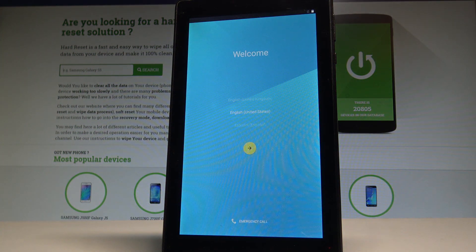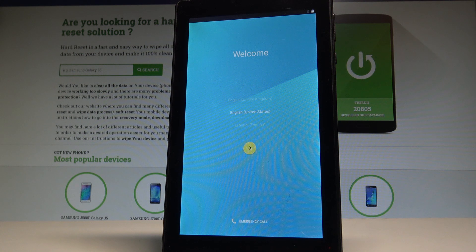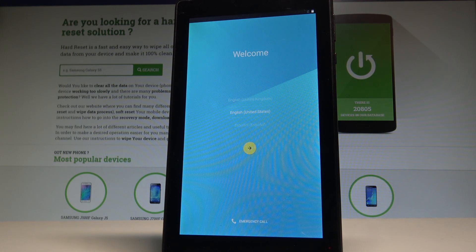Excellent, the welcome panel just pops up, so it means that the hard reset is done. Now you may start activating your tablet.